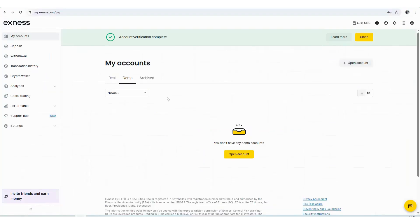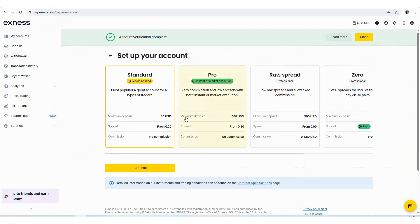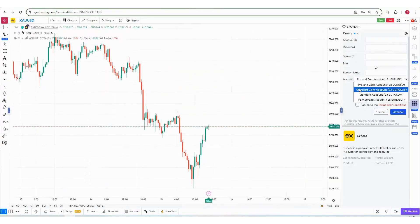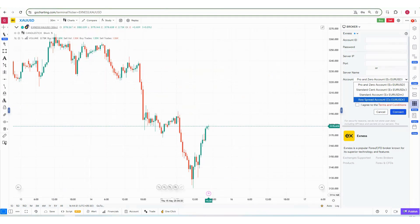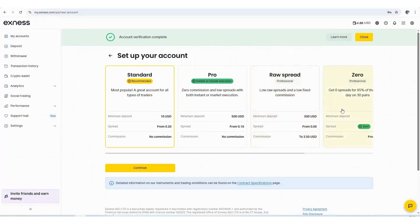In your Xness account, if you click on 'My Accounts' you will get options like Real and Demo. If you have archived any account, you will see it under Archived. Now I'll create a demo account — click on 'Open Account.' You'll see account type options like Pro, Zero, Standard, Standard Cent, and Raw Spread. We'll simply create a Standard account, so click on Continue.